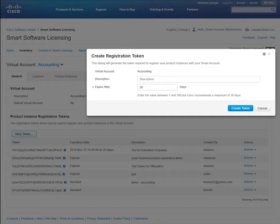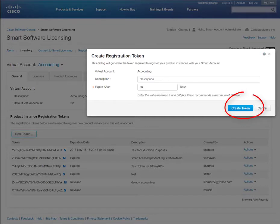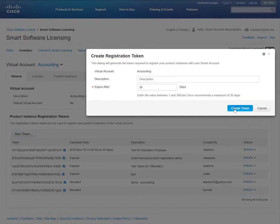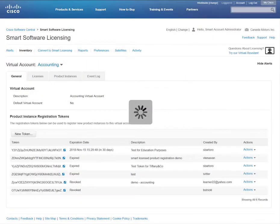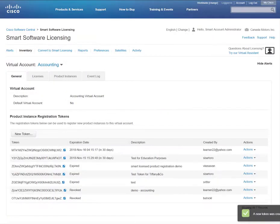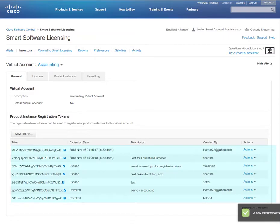In the future, the user will also be able to enter the maximum number of times a token can be used to register a product or a device. You will complete the process by clicking Create Token. When tokens are generated, they are displayed in the table below.